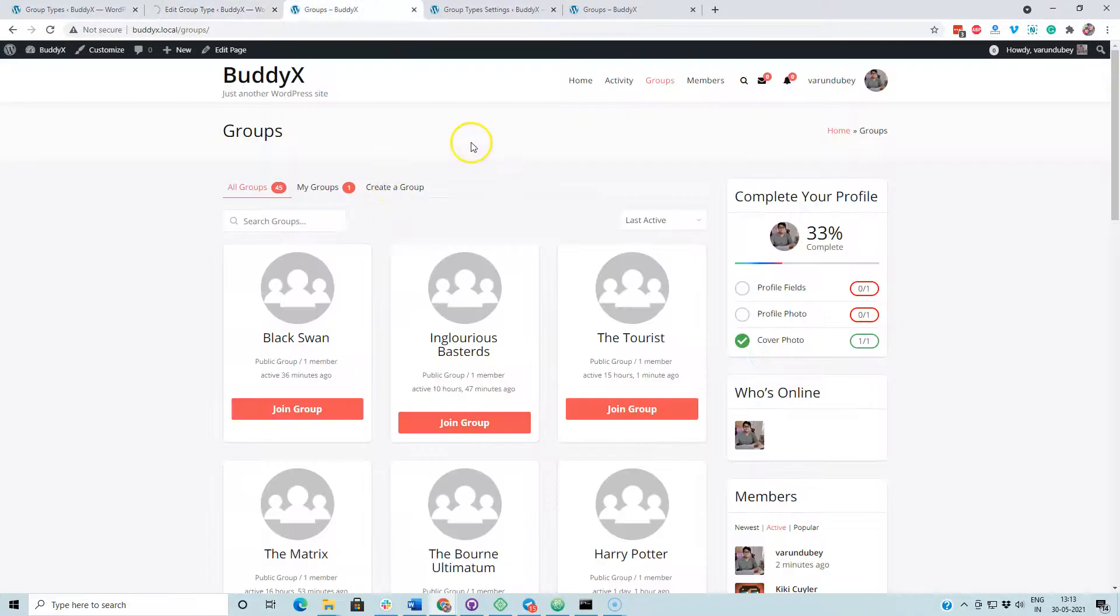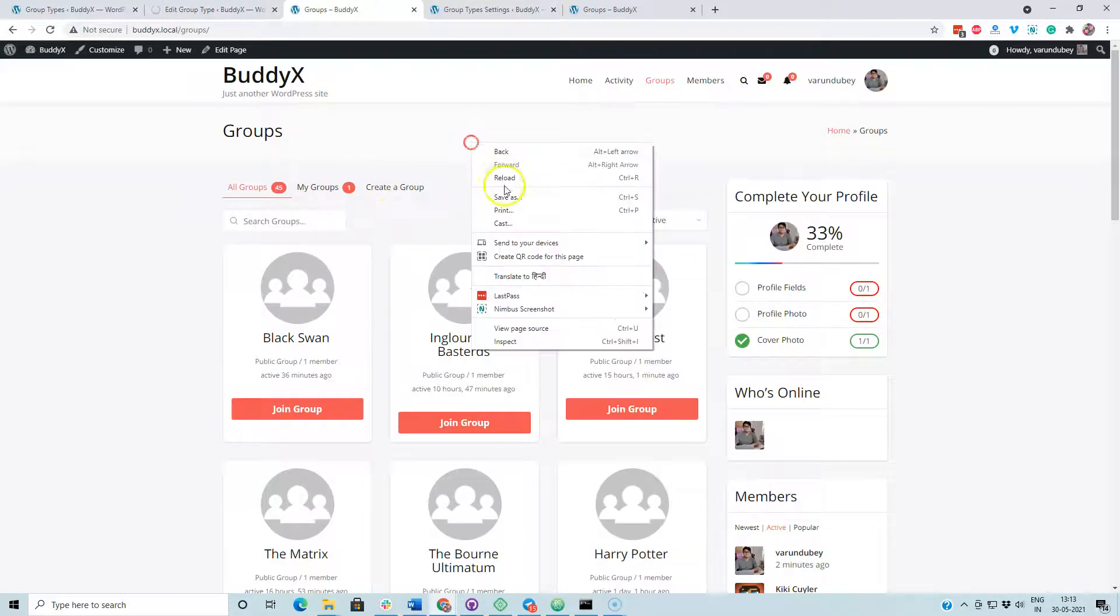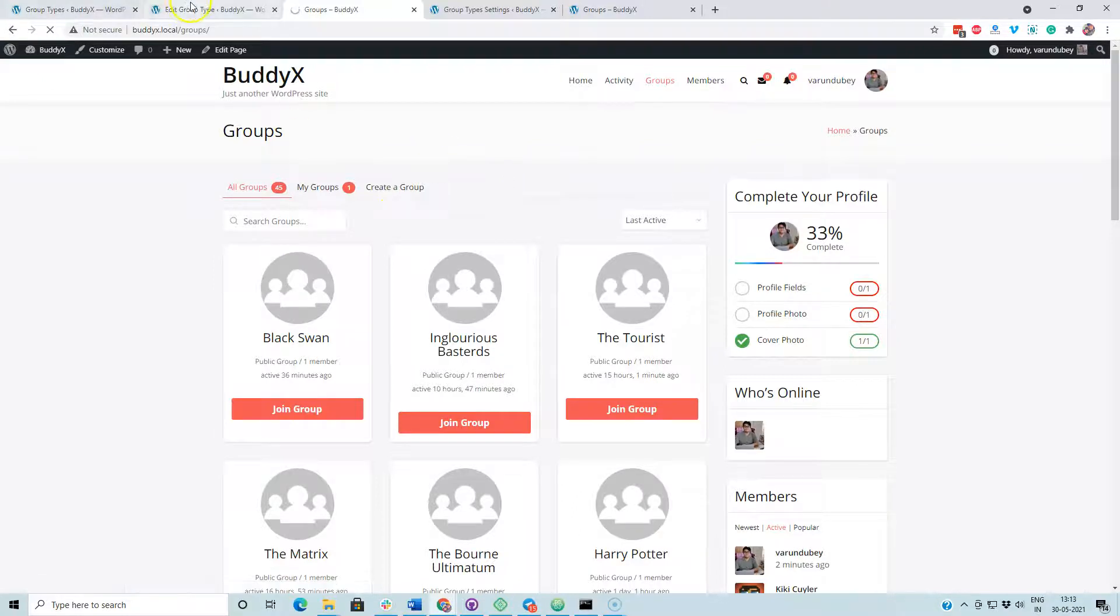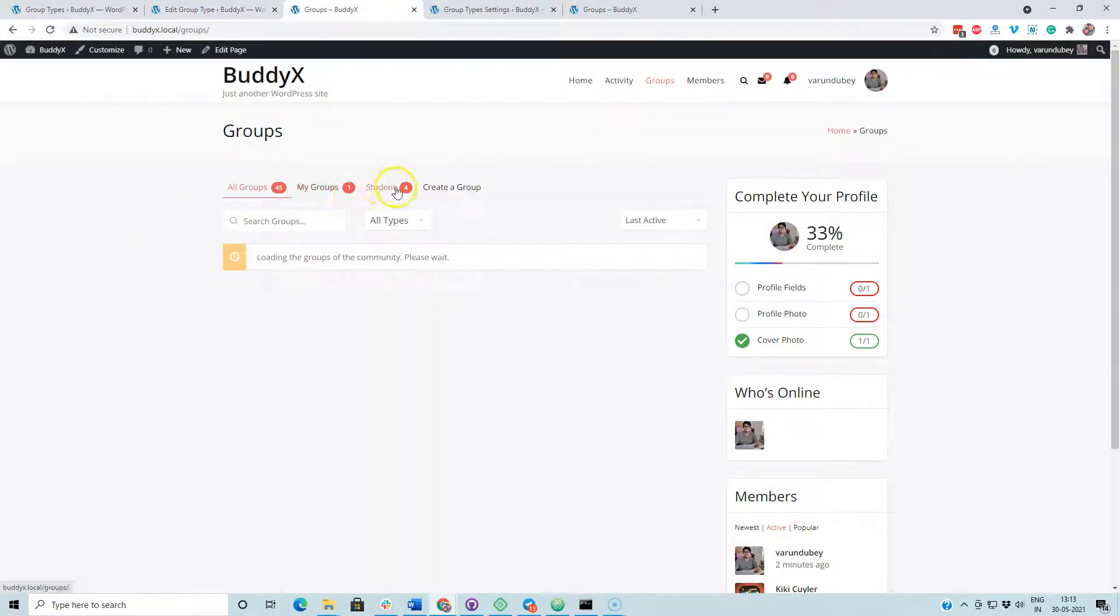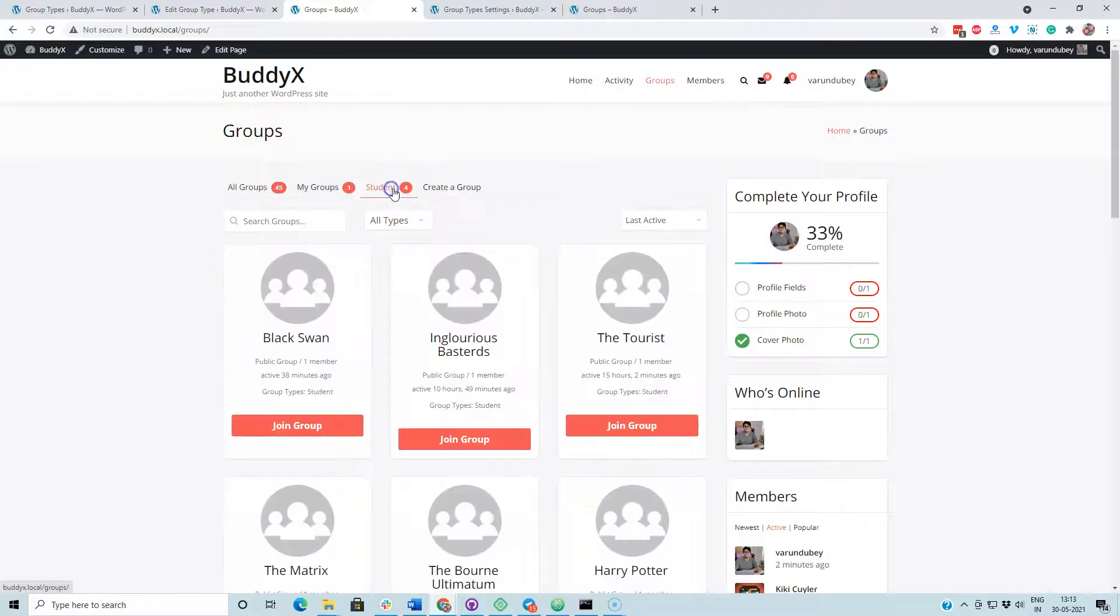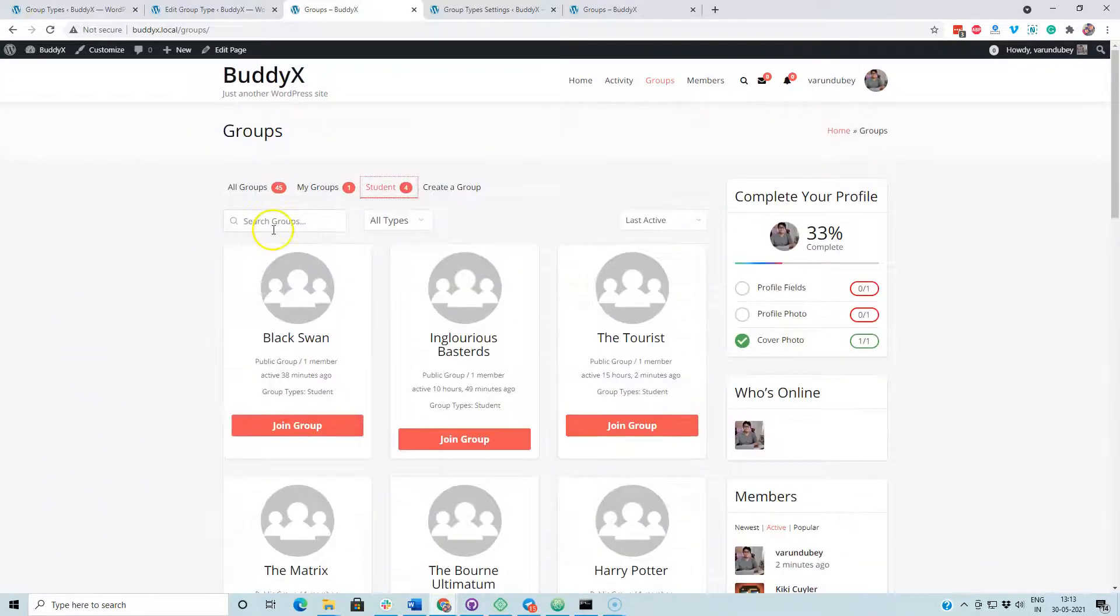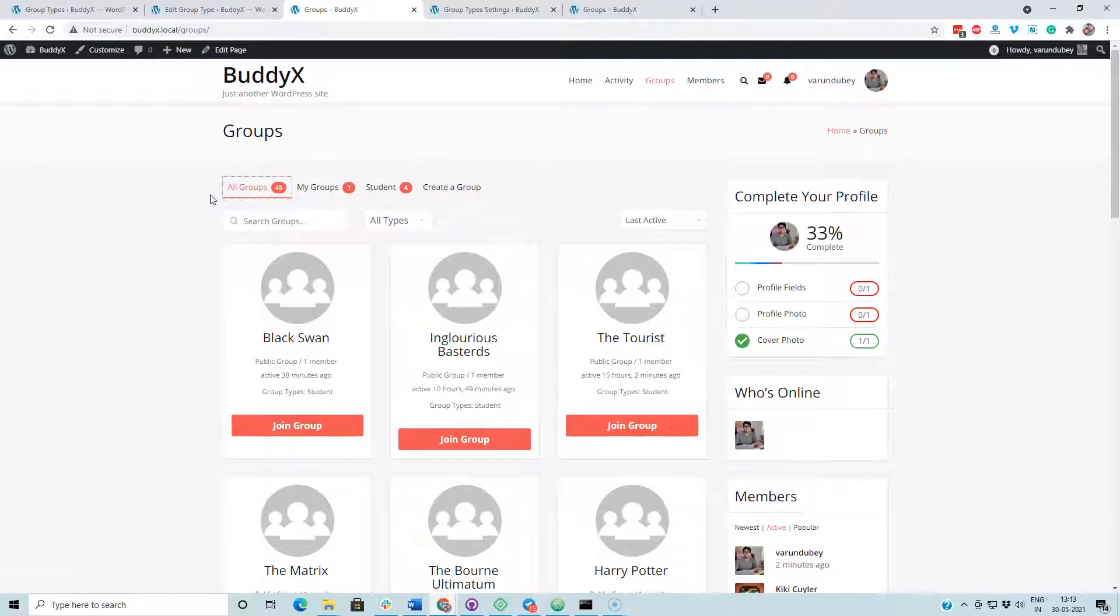We have updated this option here. Now we have a new tab here, Student. It is going to display all those four groups.